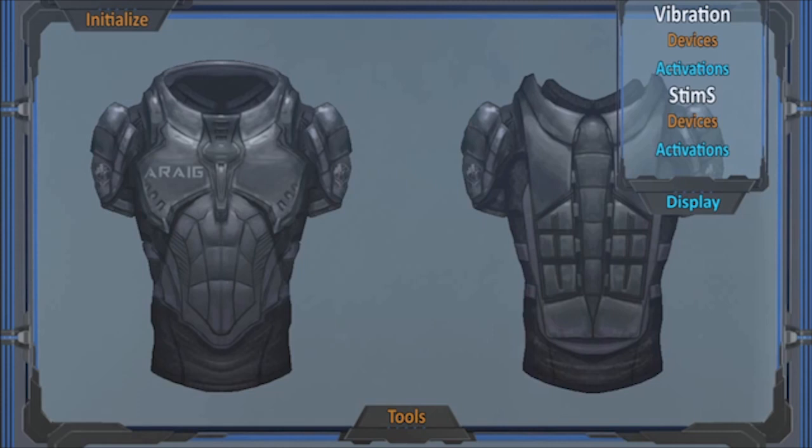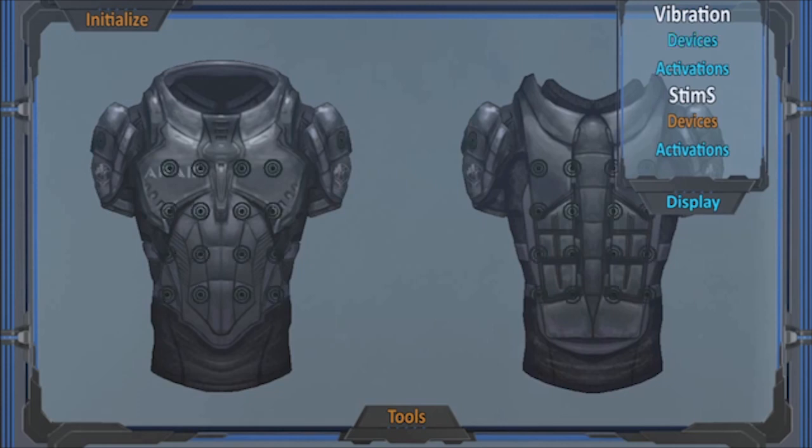By deactivating either one or both, you will hide all the sensory feedback activations of that type. This can be very helpful when you just want to view one or the other specifically. As for the activations of different devices, this will display the placement of each device whether or not it is activated or inactive — so vibration and stims.